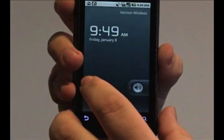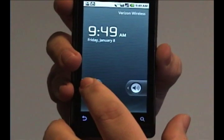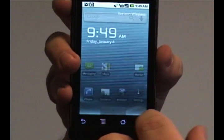Hey folks, DroidWizard here, bringing you another tutorial on how to use your Droid phone. Today, we're going to cover how to delete a contact from your contact list.